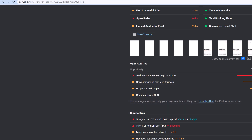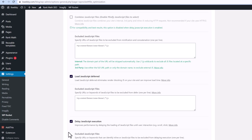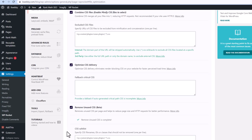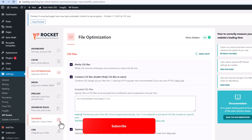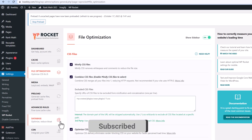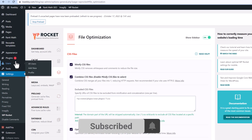That's how you can use WP Rocket easily. If you don't want any plugin for the same purpose, you can do it the non-WordPress way. If you are not familiar with a plugin like this, you can follow the non-WordPress suggestions on your WordPress website as well.